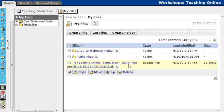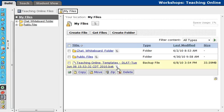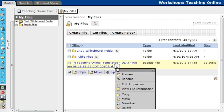My Teaching Online Template, DLAT, and then Tuesday, the date that the backup was created, and it ends in .BAK. So now that we see that, we're going to click the Actions Link button, and then we're going to go ahead and download this.